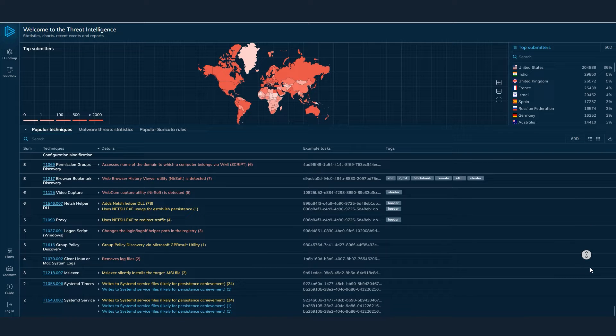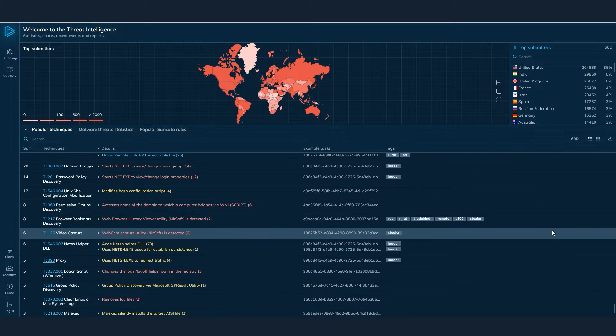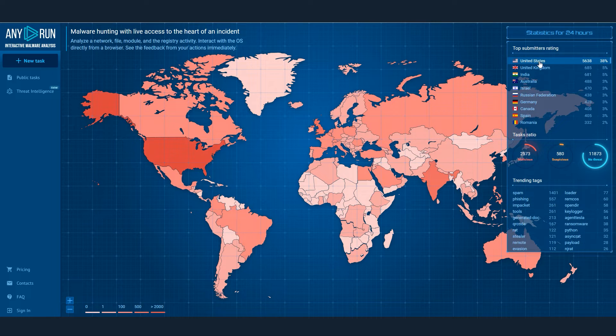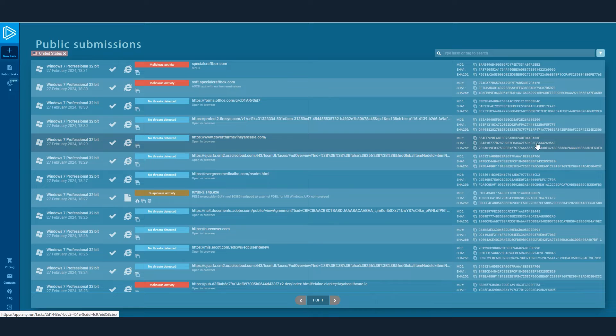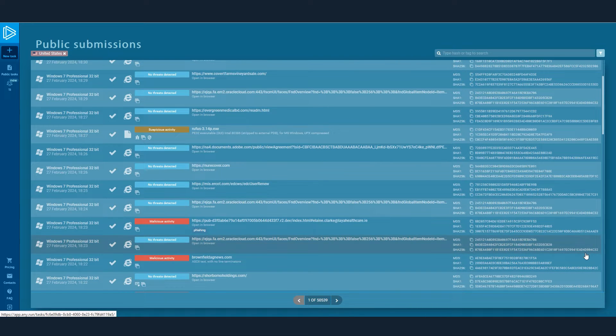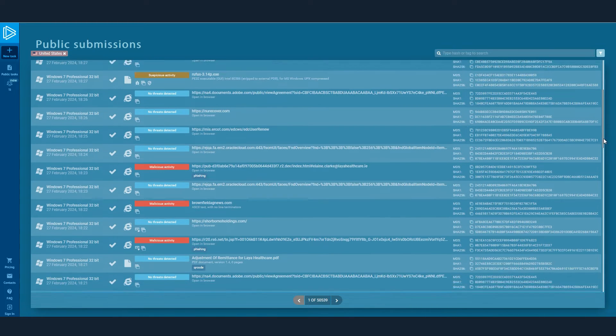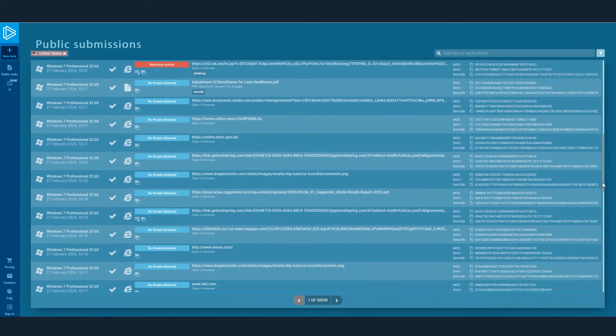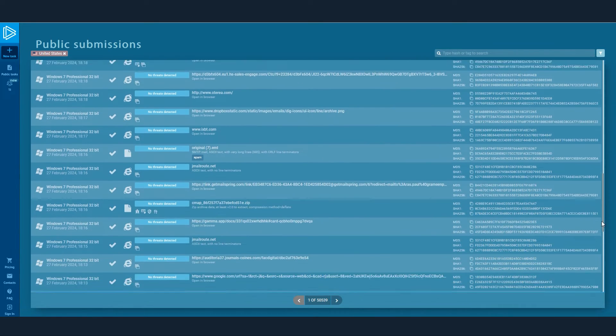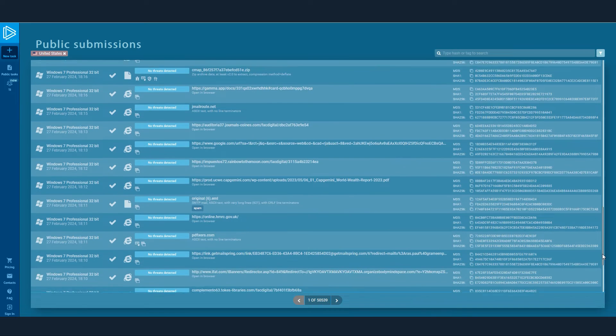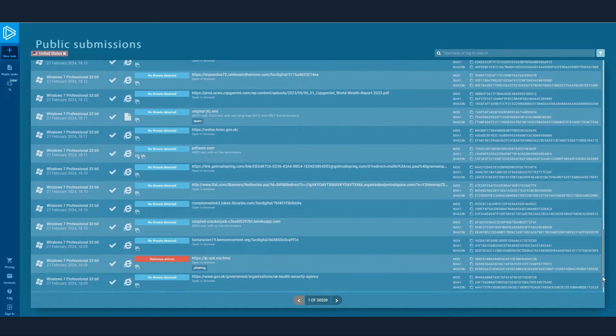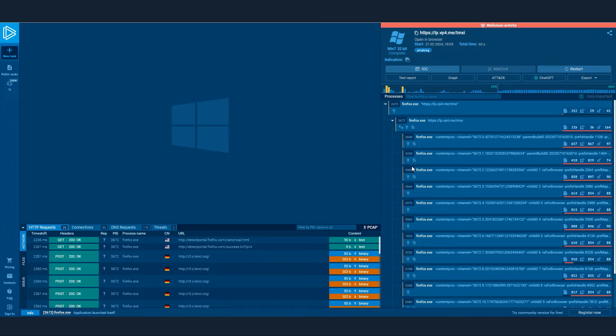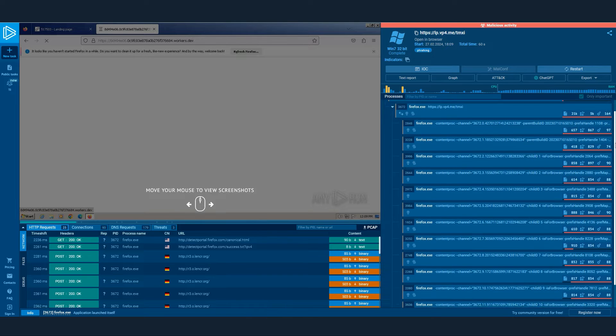But how does this tool work? Here's how. Threat Intelligence Lookup works by indexing and analyzing data from millions of public interactive analysis sessions, also called simply Tasks, run in the Any Run Sandbox. This data is searchable and filterable, allowing you to quickly find the information you need to identify and respond to threats.